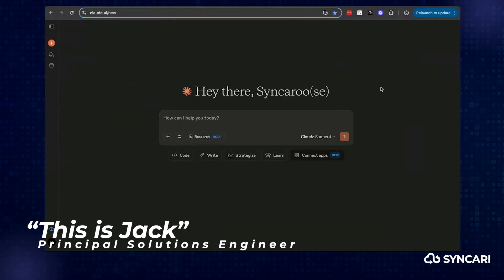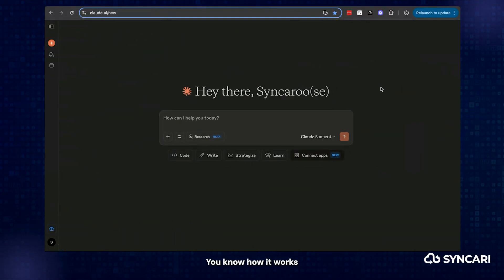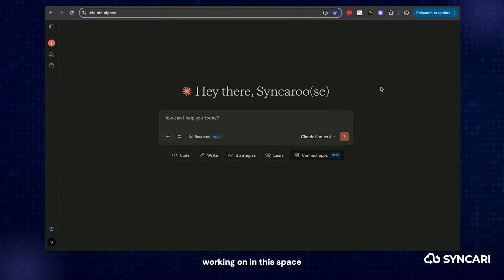Hello, this is Jack on the Syncari team. What I want to do today is showcase how it works and what it looks like, but also how it's different and what else you might be working on in this space.